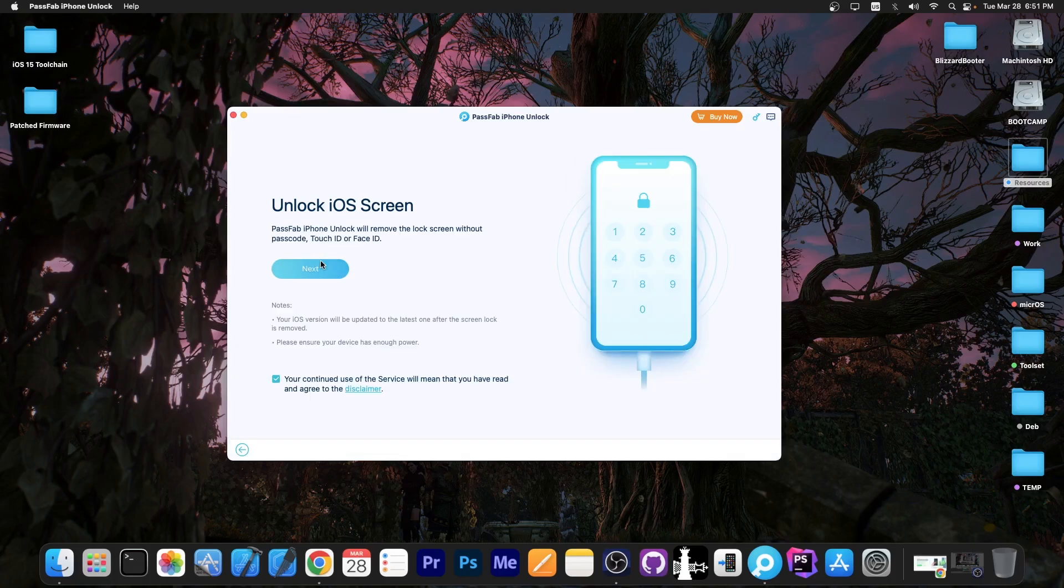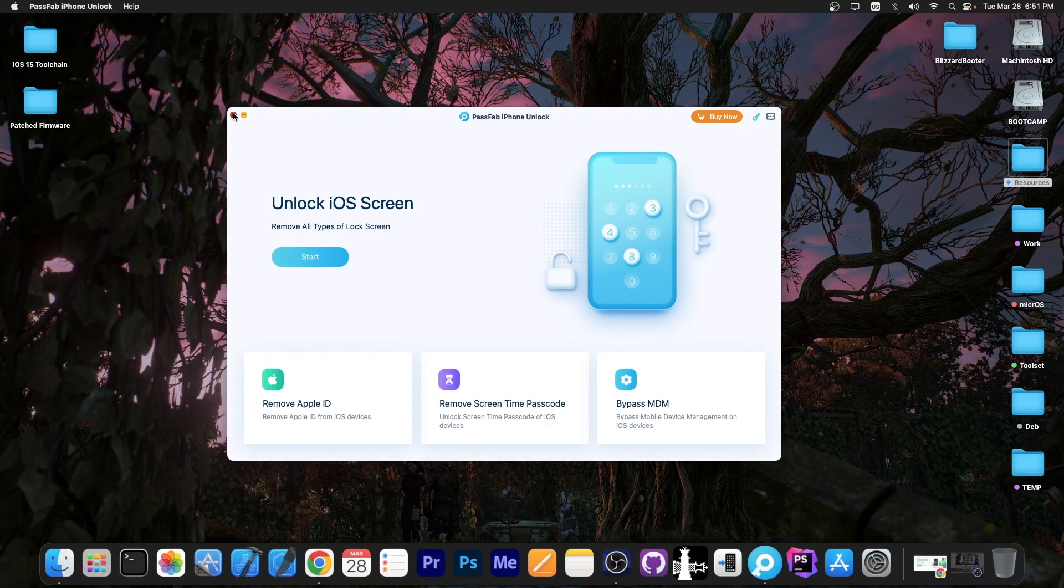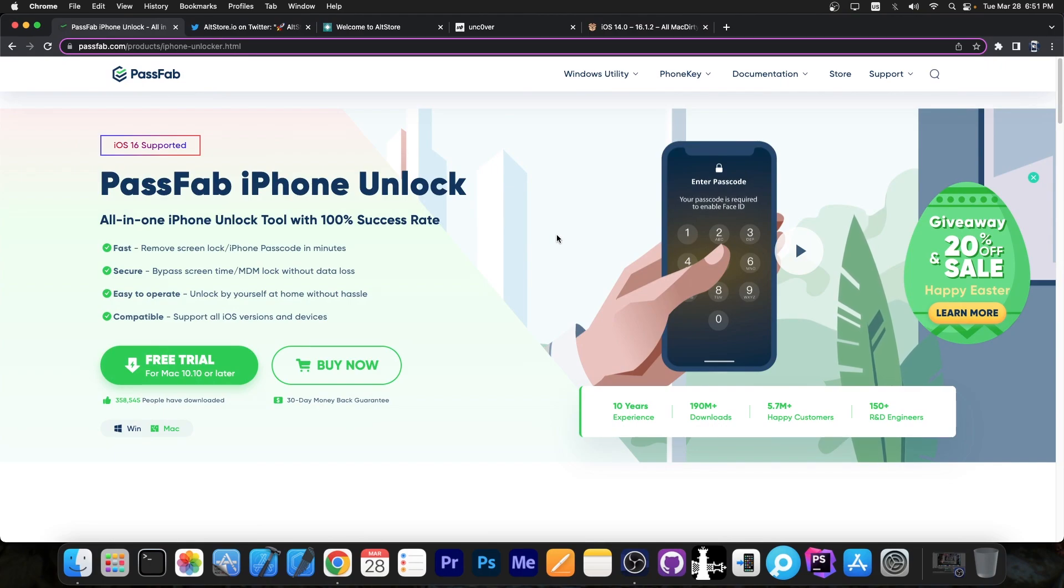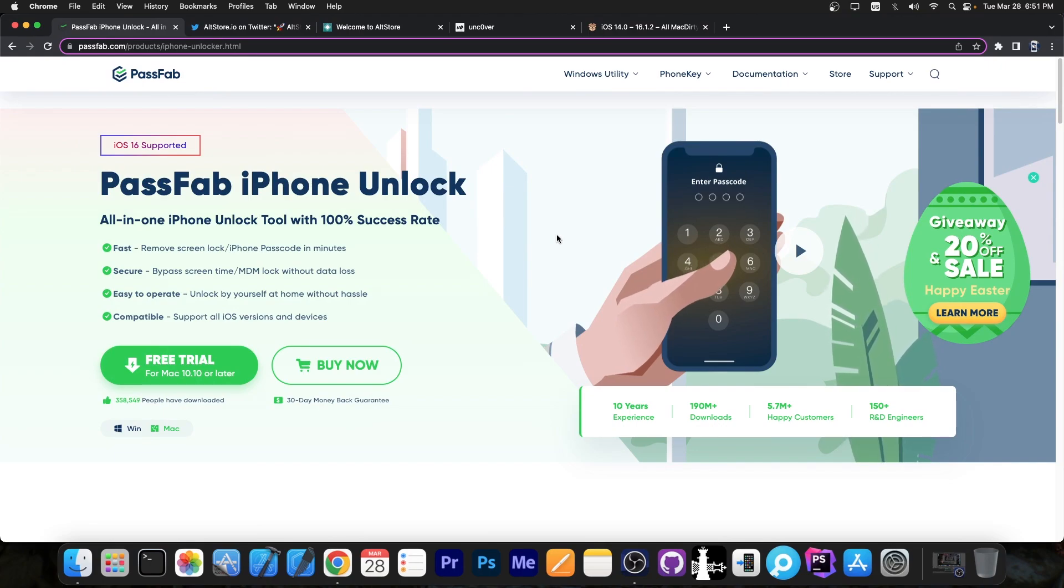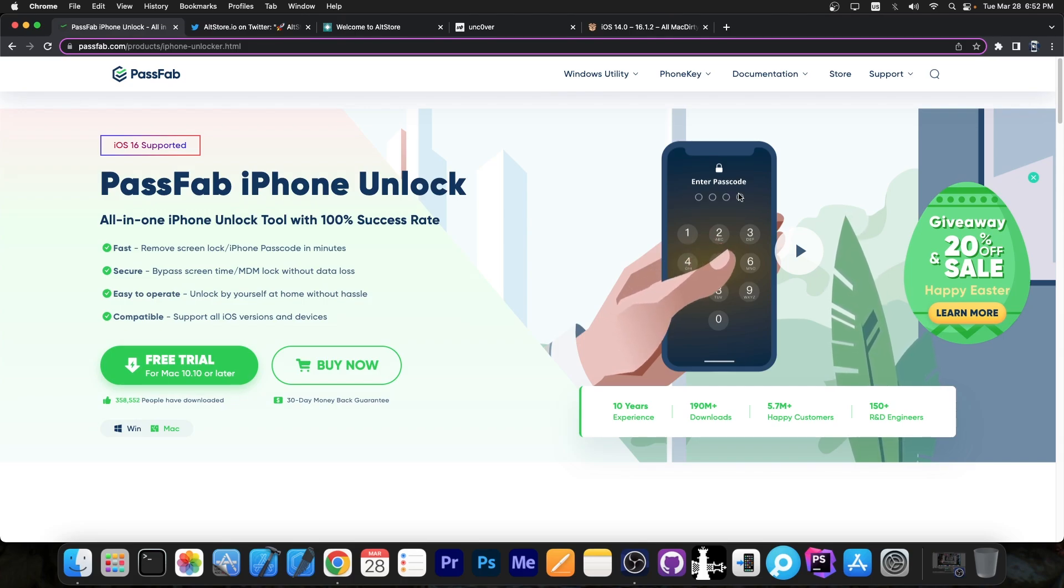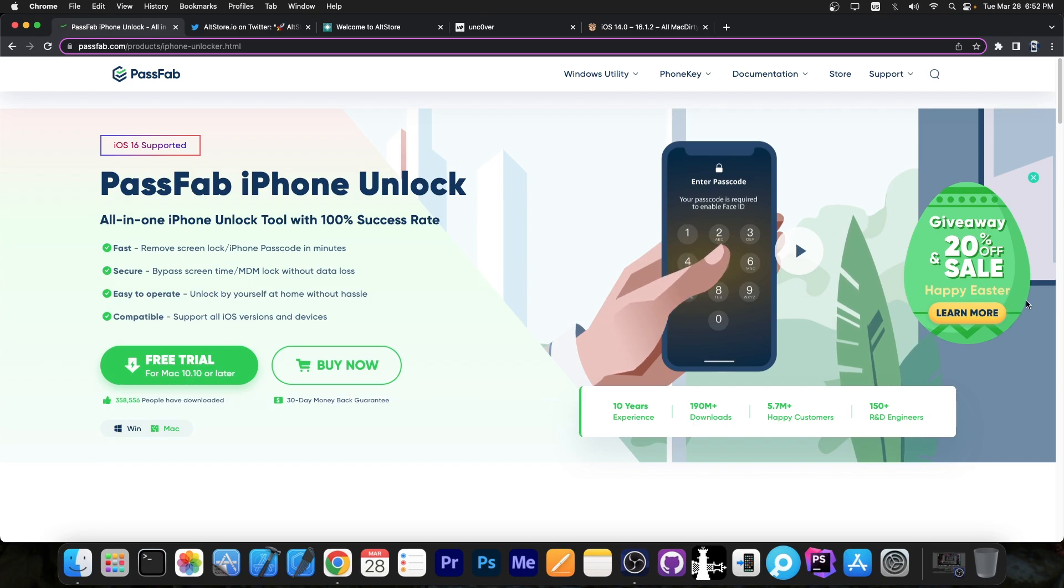All you have to do is connect your device and in just a couple of clicks you'll be able to reset your passcode if you forgot it. The program is available for both Windows and macOS. A free trial is available. iOS 16 is also supported.